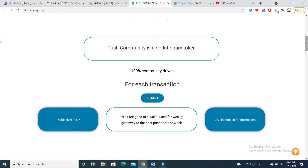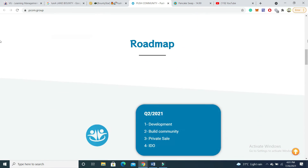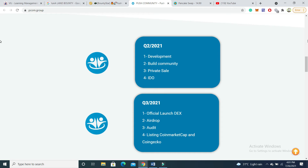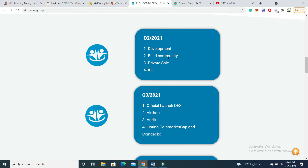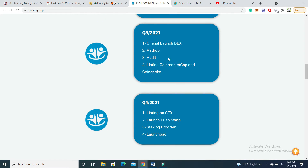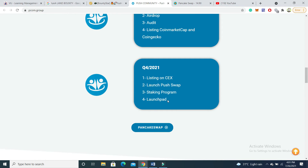If I scroll down, you can check the roadmap — it's looking very good. It includes development, community, private sales, and audit. You can also check the official launch, DxSale audit, listing on CoinMarketCap and CoinGecko. Quarter three 2021 and quarter four include listing on CEX, launching PushSwap, staking, and a launchpad program for other projects.